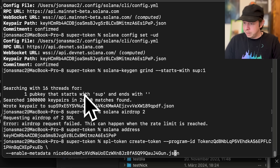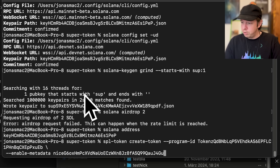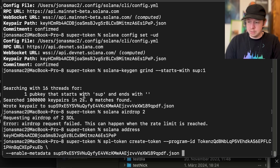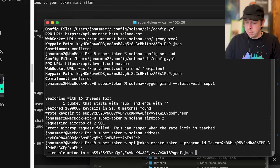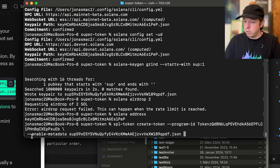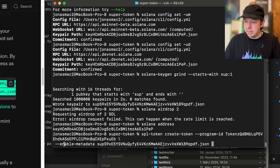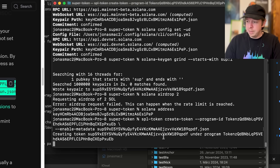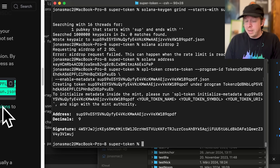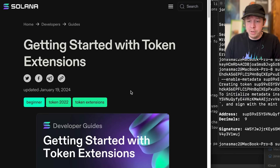Now we can create our token. I'll copy this command — the only thing we need to replace is the key pair with the one we created, which starts with 'soup'. The command runs 'spl-token create-token', passes the program ID of the new token extensions program, and includes the flag to enable metadata. Running this now creates the token — and this is also where you would add additional token extensions.